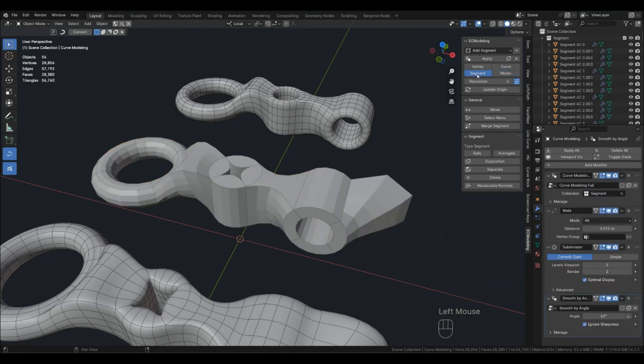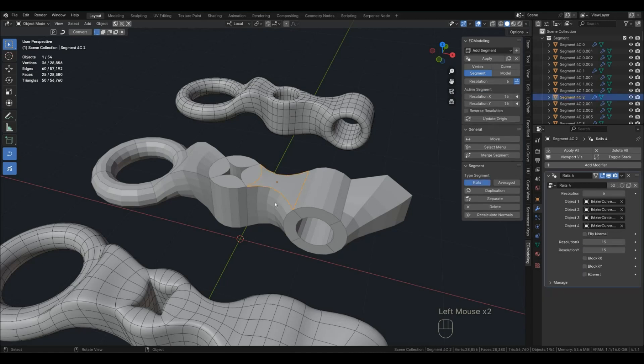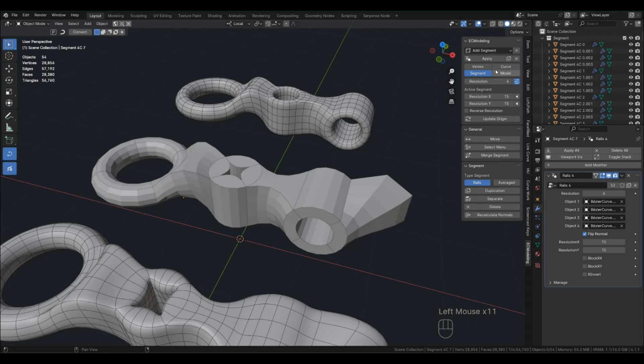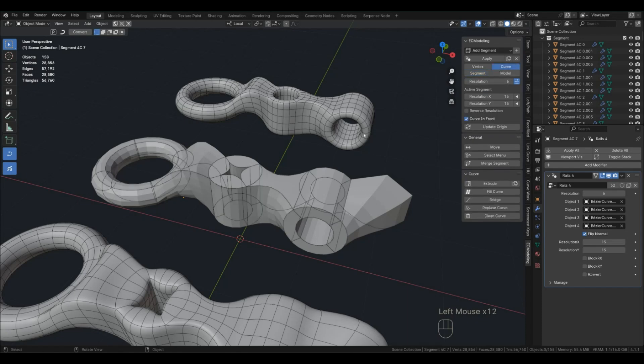It shows the finished model. Segment mode, you get control over the segments. It's similar to face mode. In curve mode, you can select and modify curves.